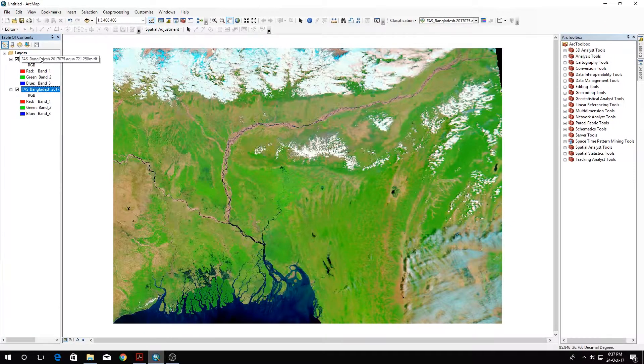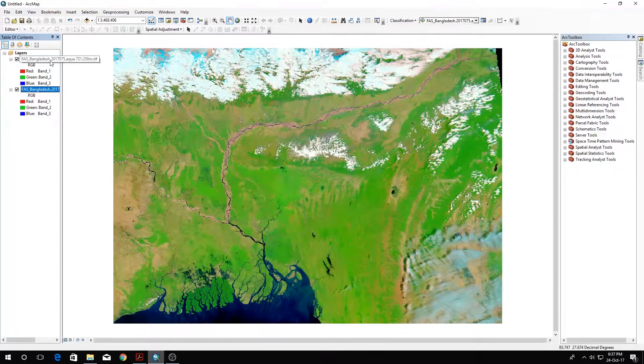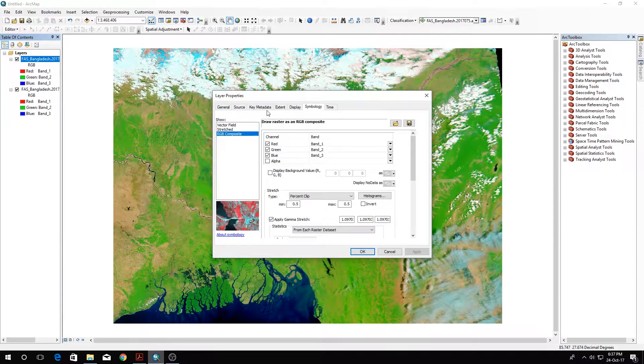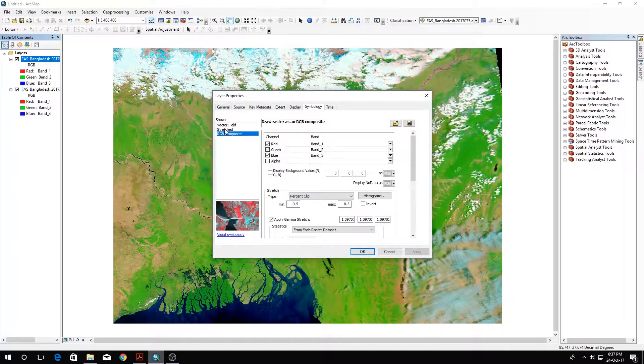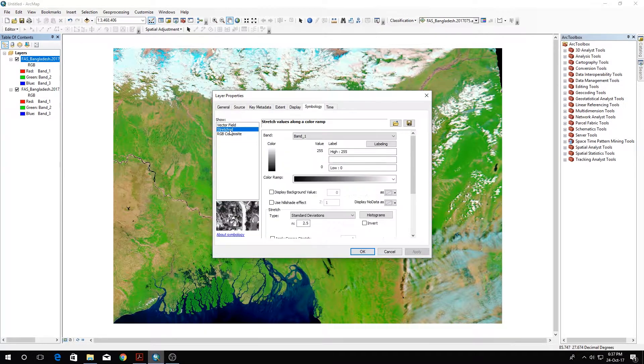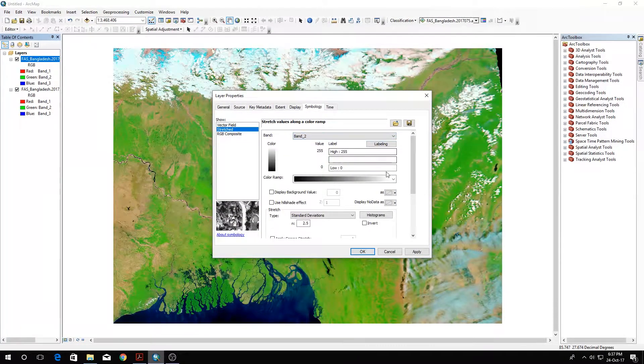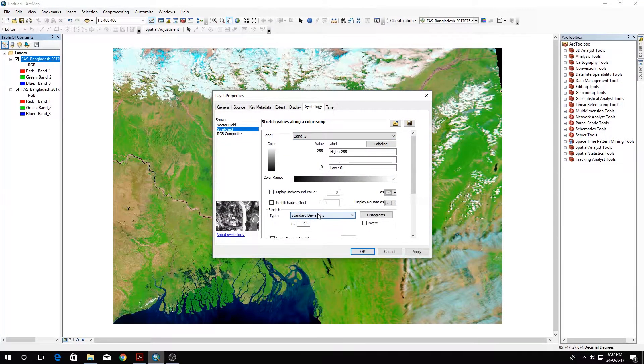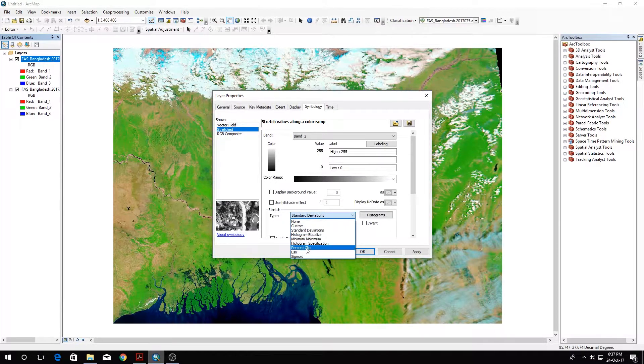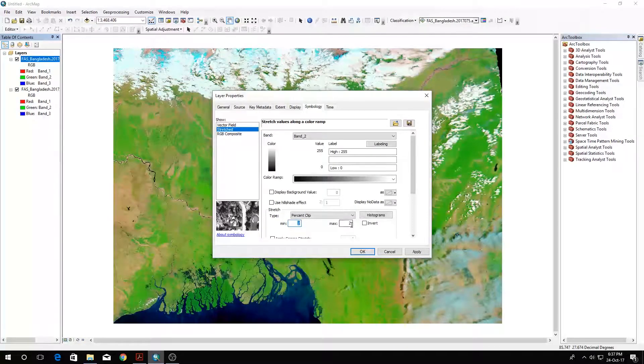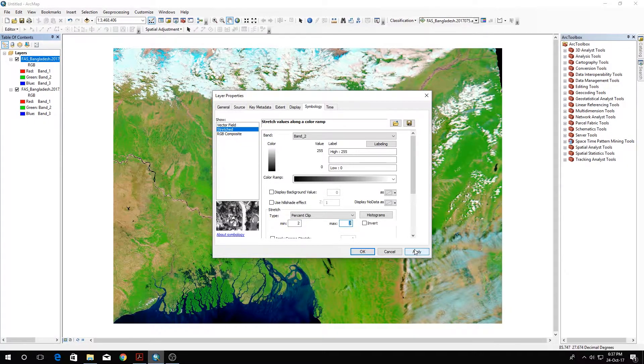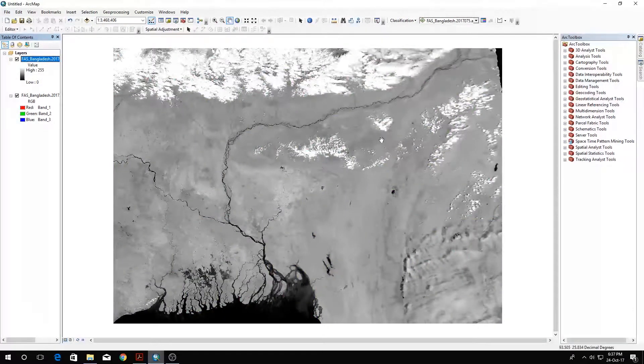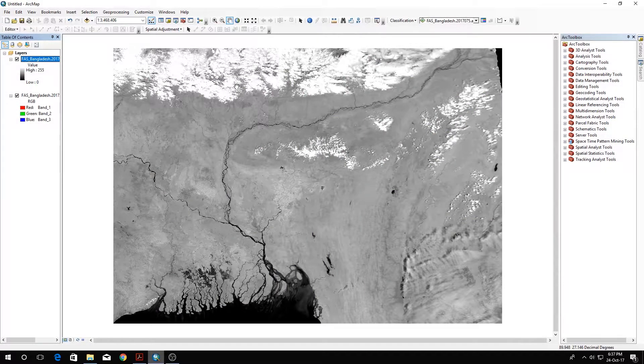After that, I've opened these two images. Let's go to its properties and select stretched here in the symbology tab. Here we select band 2 and change the type to percent clip. The minimum has to be 2 and the maximum has to also be 2. Click apply.